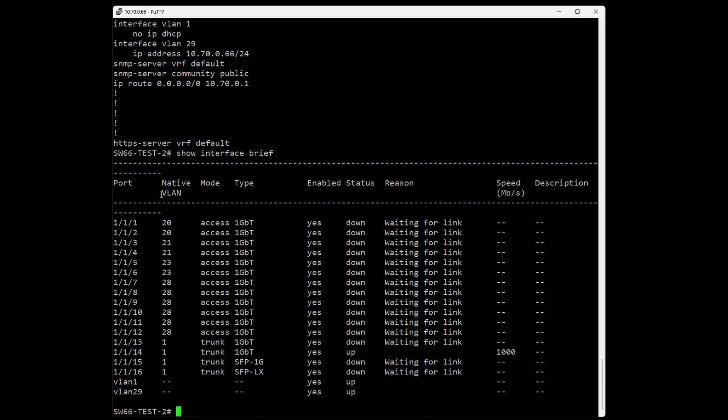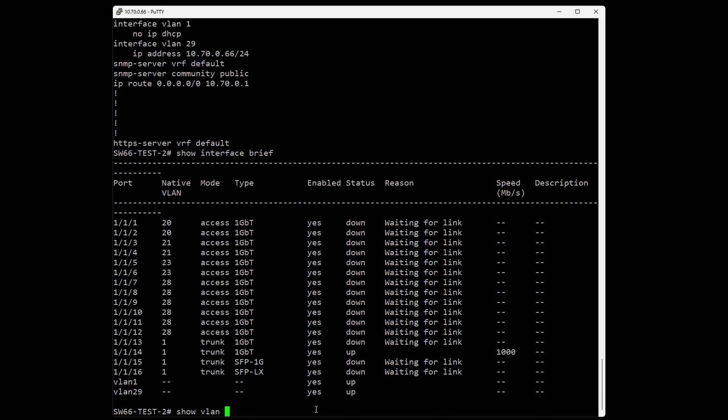For example, ports 1 to 14 are one gigabit Ethernet, and ports 15-16 have some SFP fibers. You can even see up or down status and the speed. In this case, I only have one connection to my trunk port at port 14.